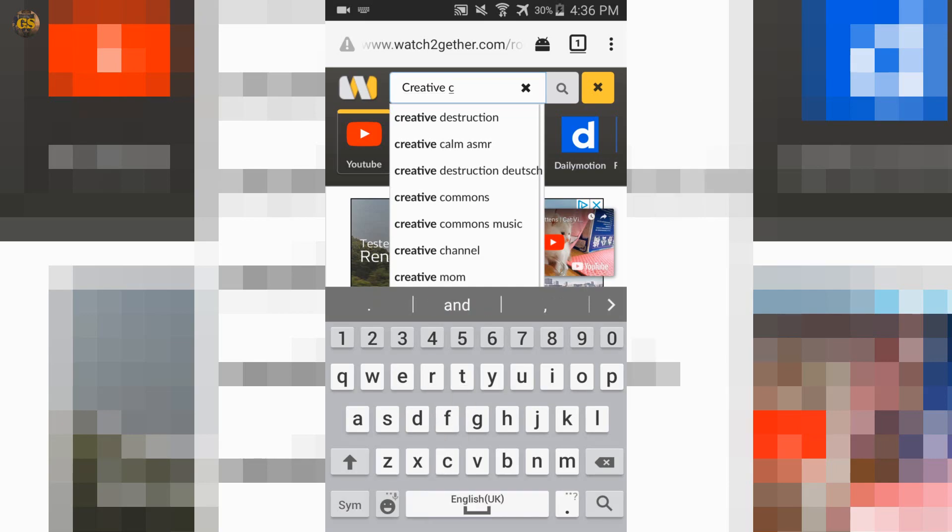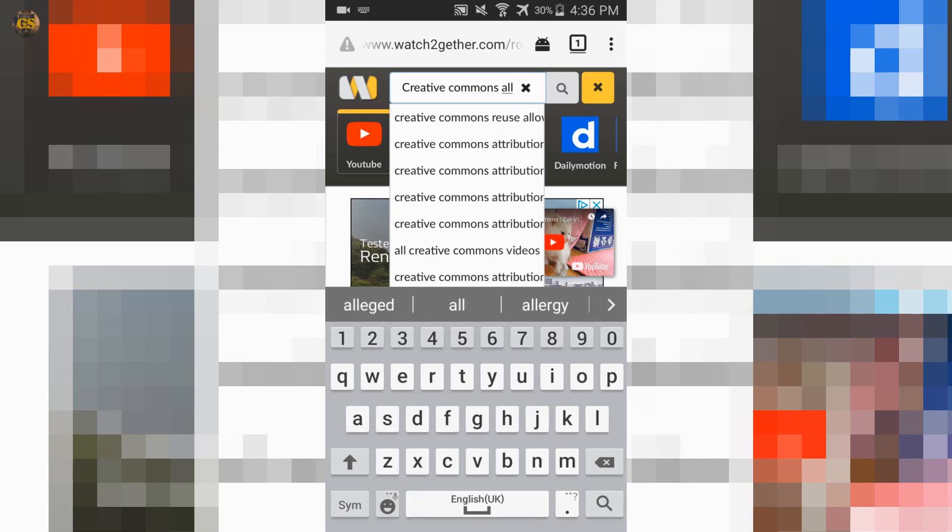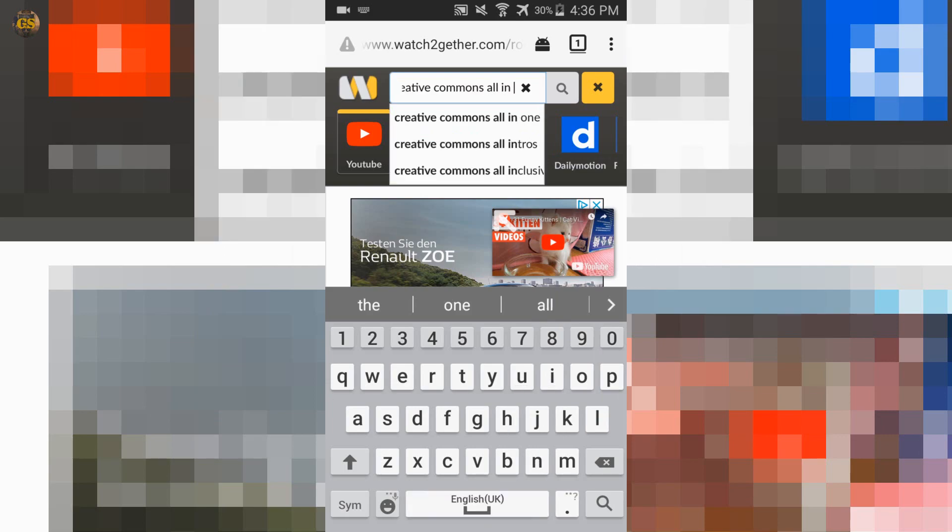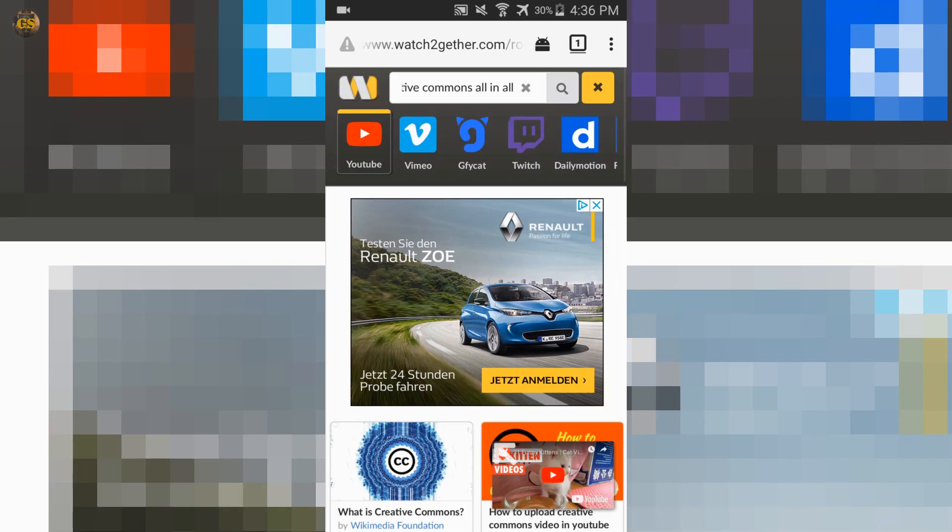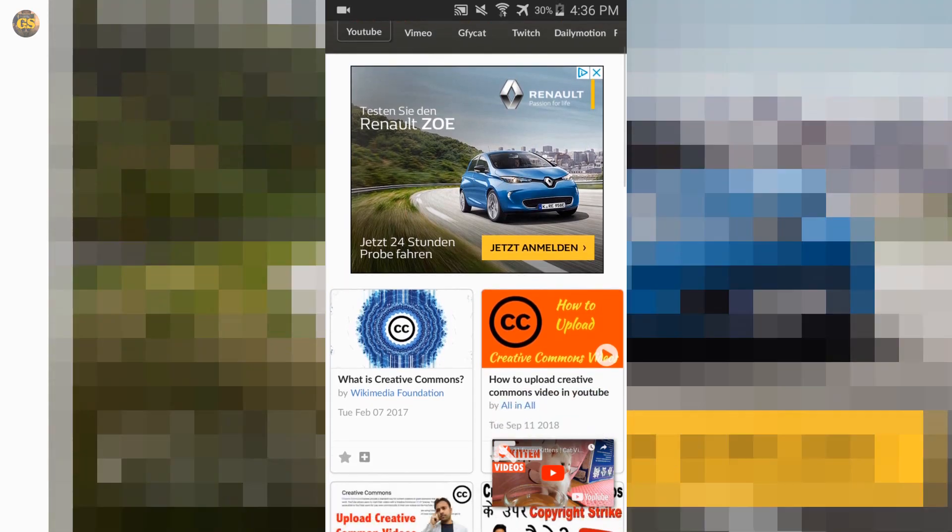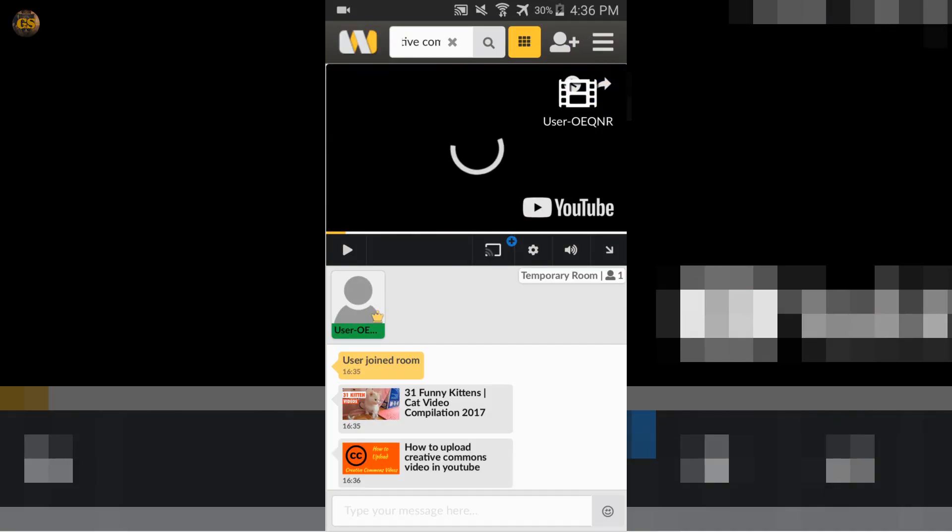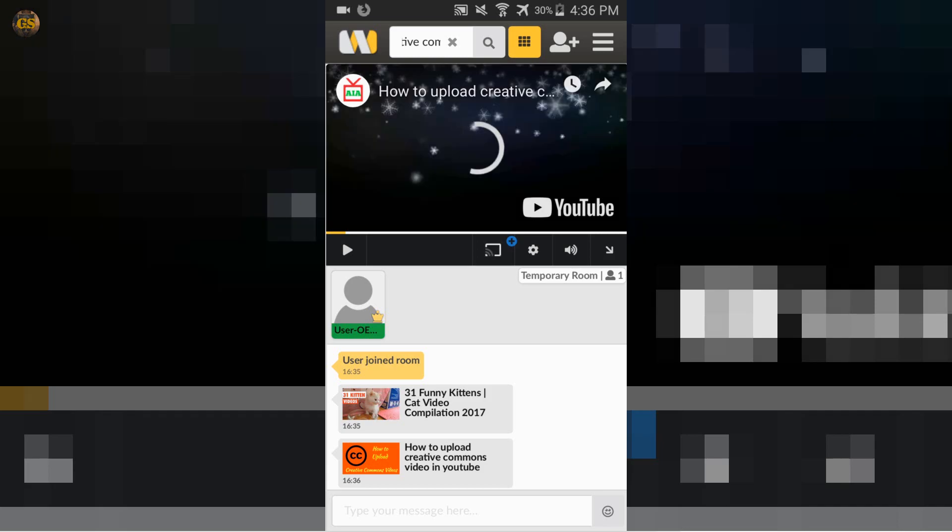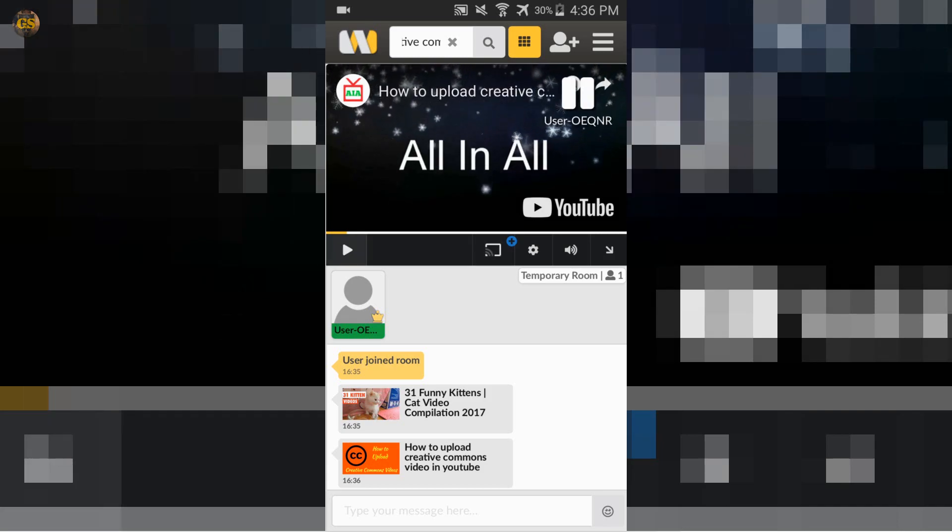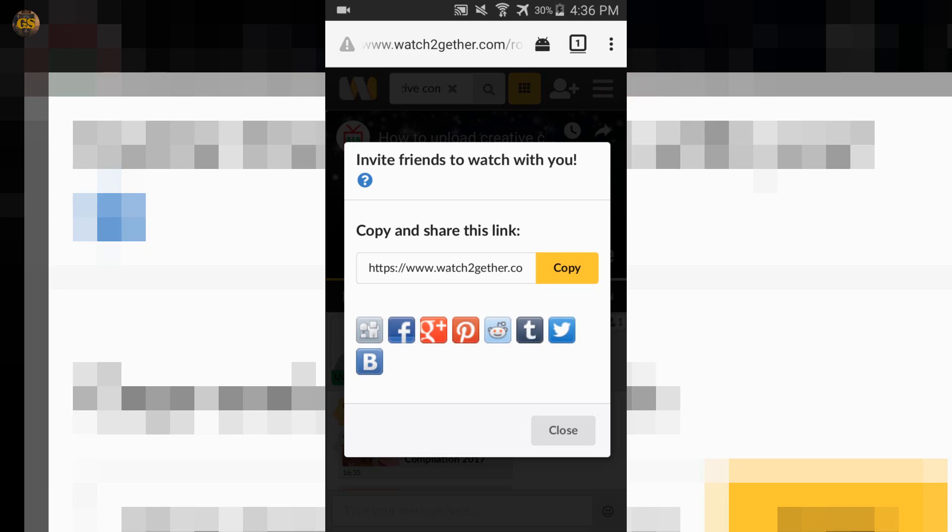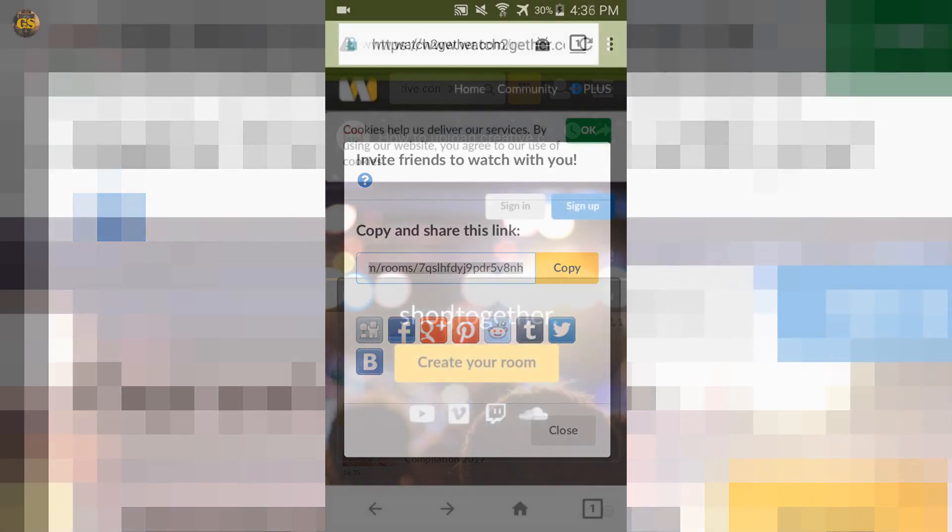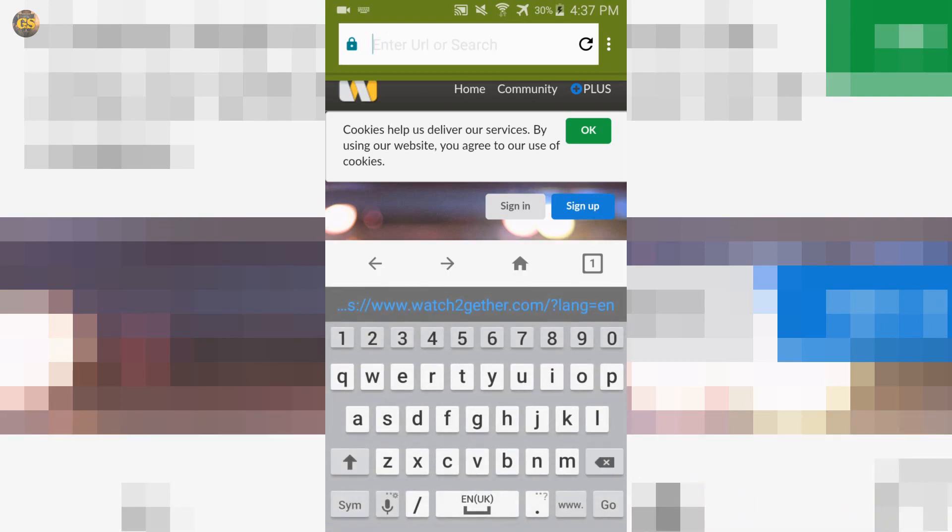As on PC, find a video you want to watch with your friend. Now just share the link with your friends. To do that you can click on the user icon at the right top corner. All your friends have to do is paste in the link in the URL bar of the browser.